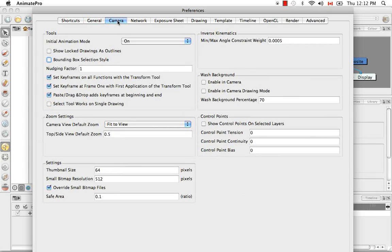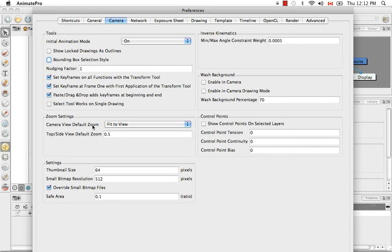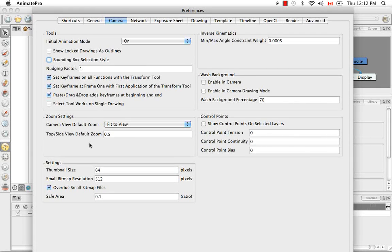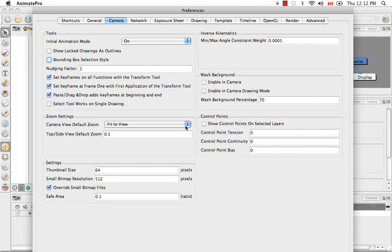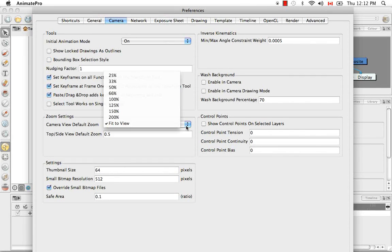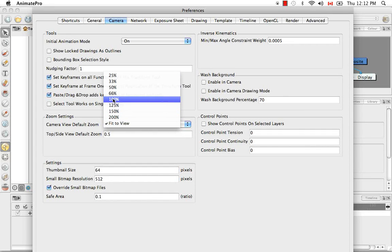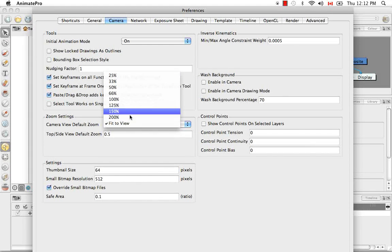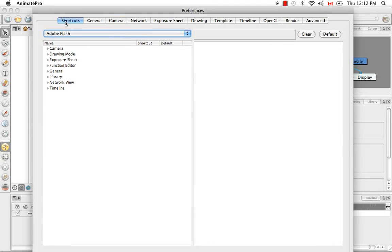There's one thing I'd like to show you in the camera tab, and that is the camera view default zoom. Right now, when you hit the keyboard shortcut, shift M, your camera view resets fit to view. If you decide that you want that shift M shortcut to reset to something farther or closer, or say 100%, you can make that change here.